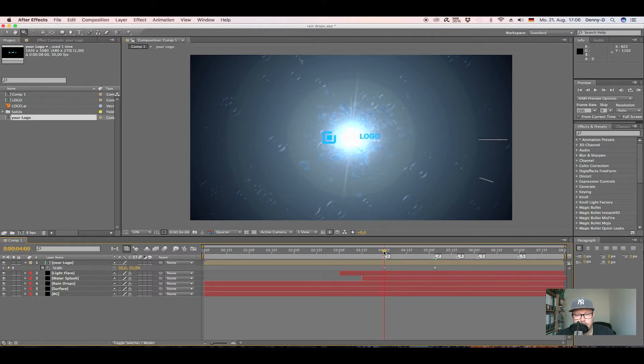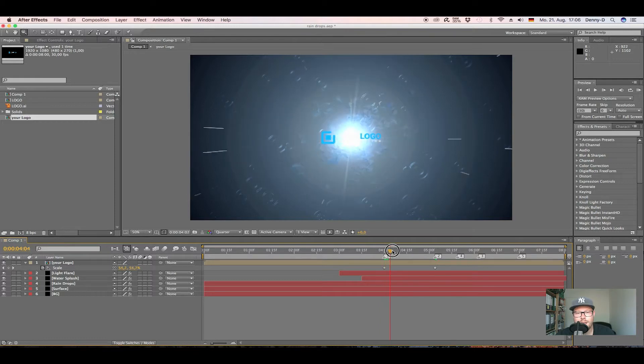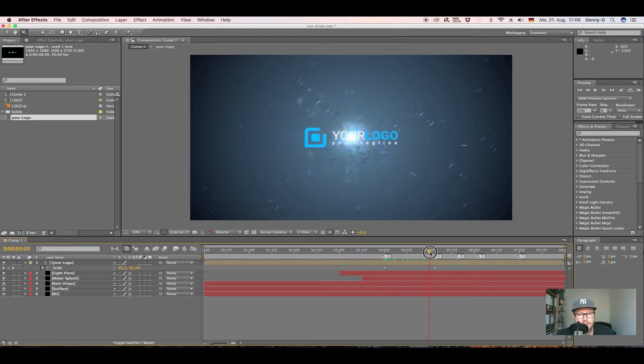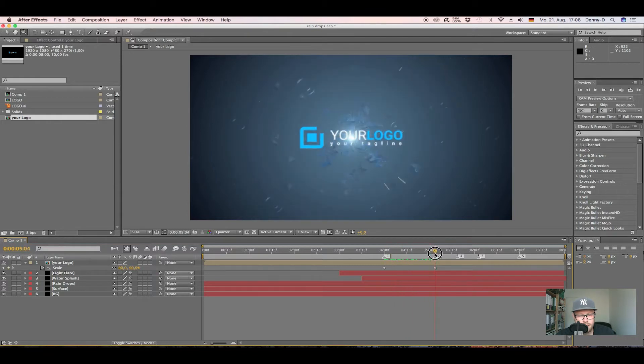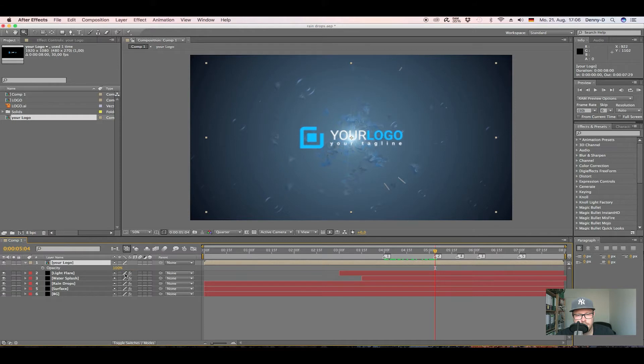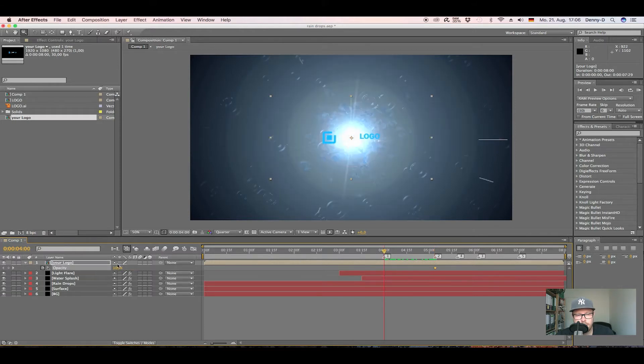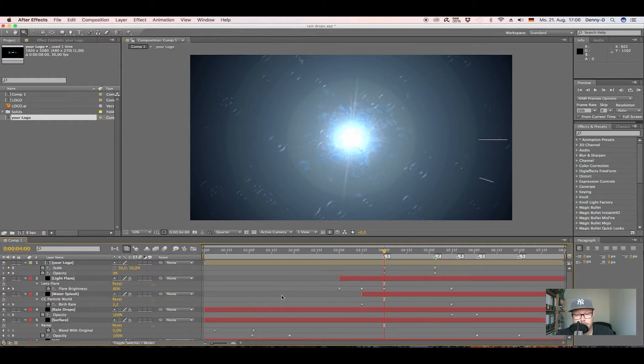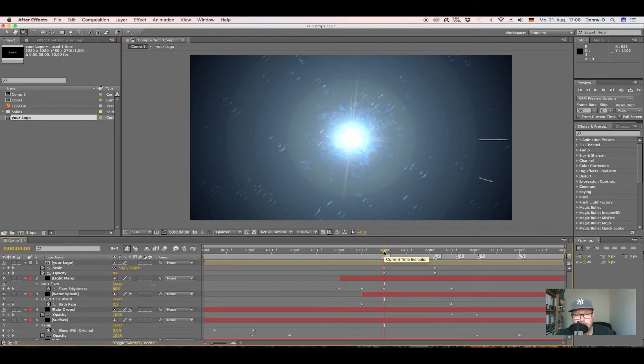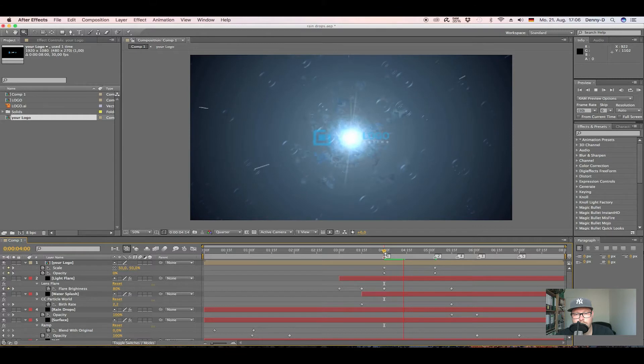Okay, now the same goes with the opacity. Hit T to bring up the opacity keyframe, and then go back to four seconds and put the opacity to zero. Just like this. All right.